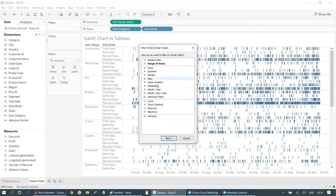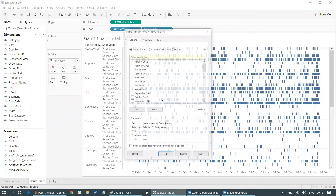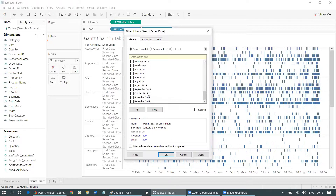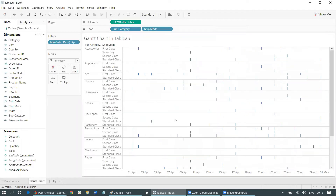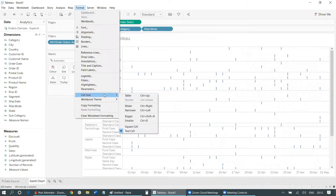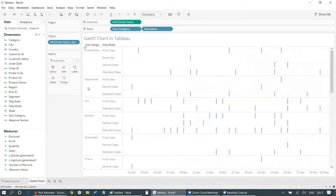I'll select a particular month — choosing Month/Year and selecting April 2019. Now this graph has been filtered to April 2019. We are looking at a particular month's duration. If you want, you can also make the rows a little larger by going to Format, Cell Size, and selecting Taller so the chart looks better.